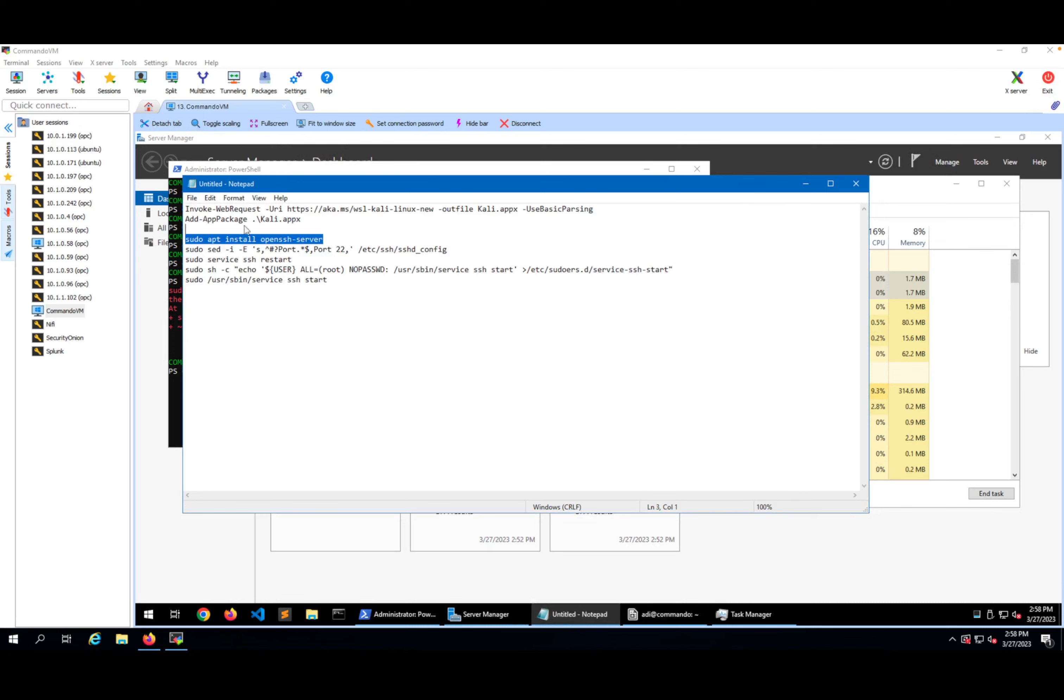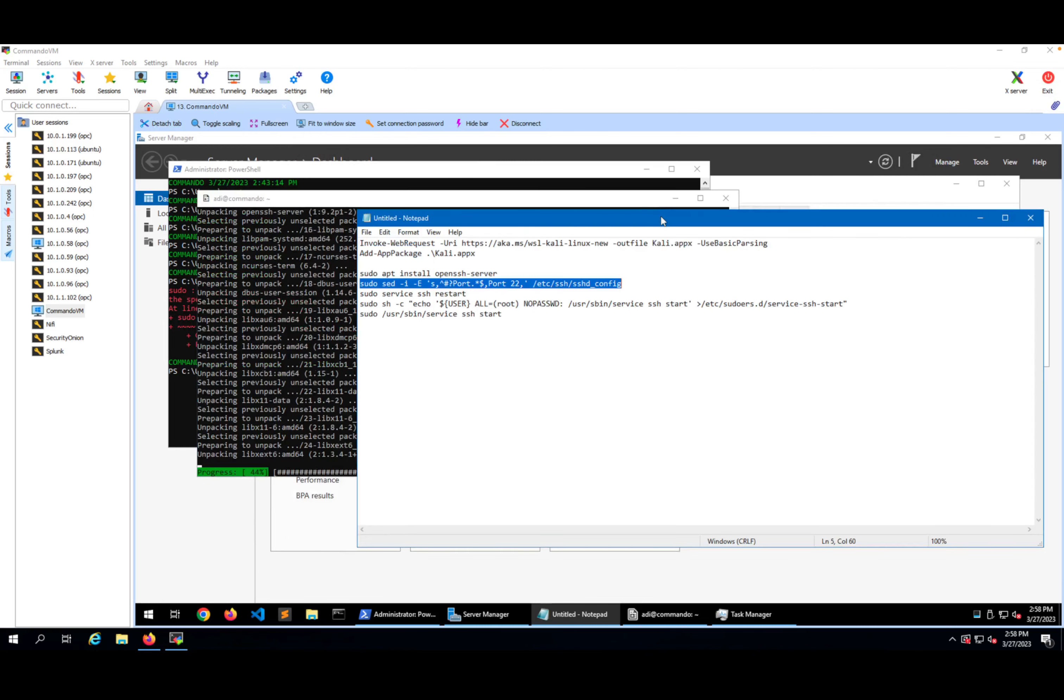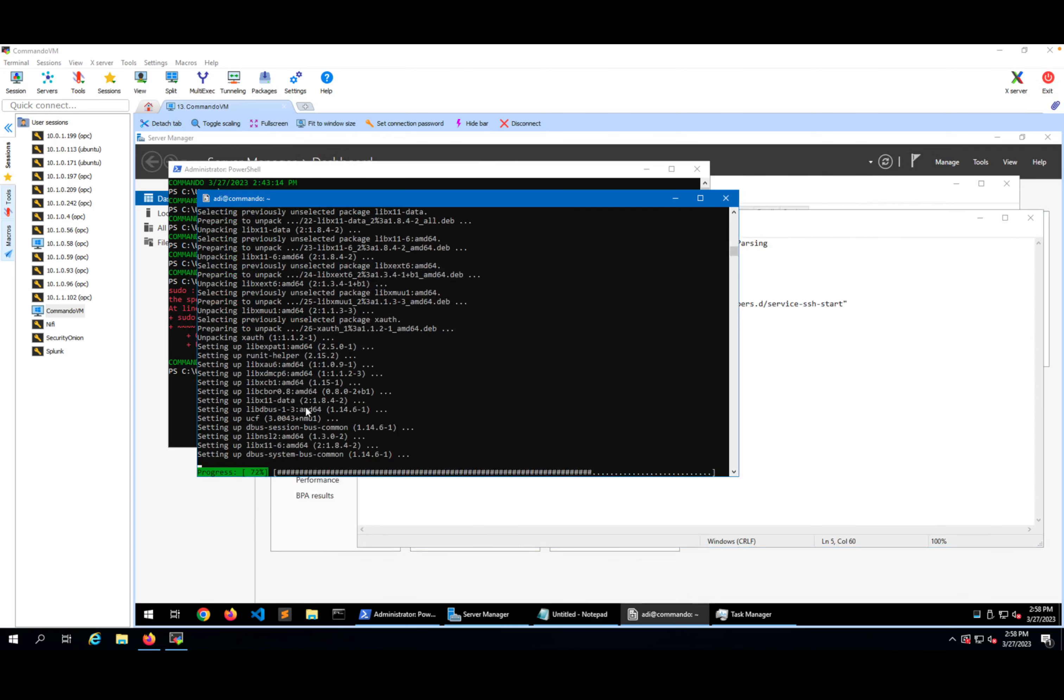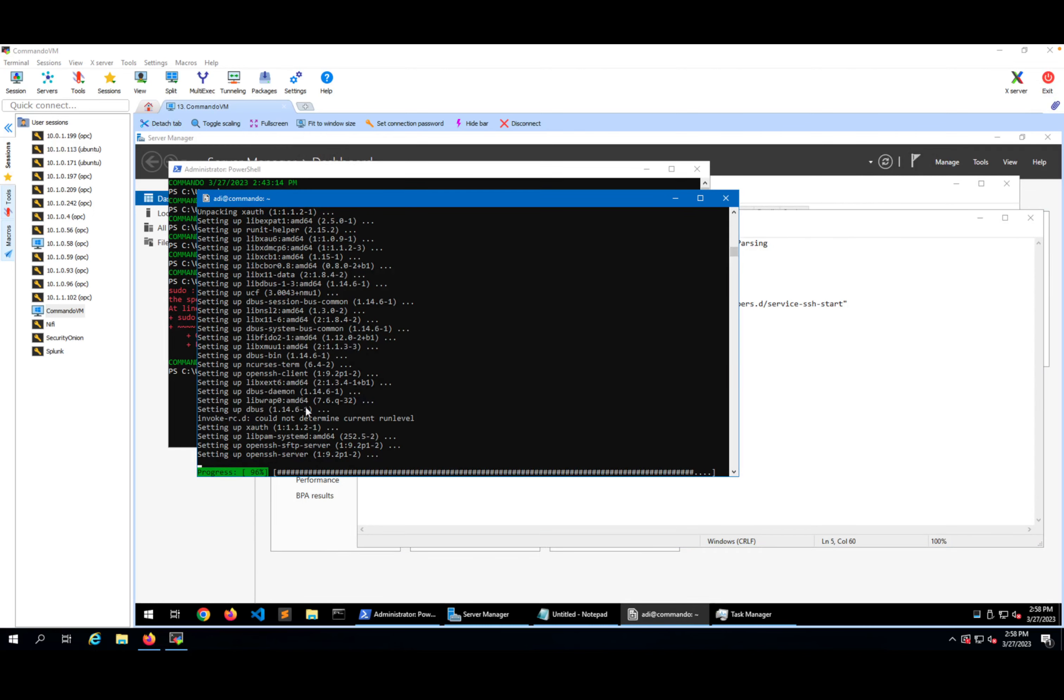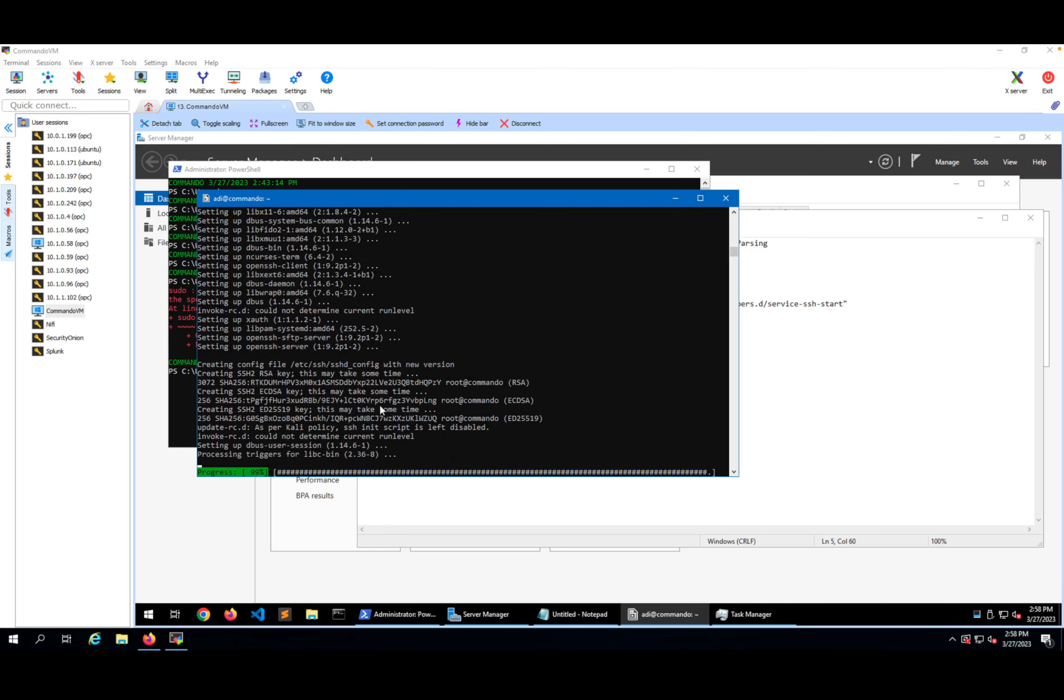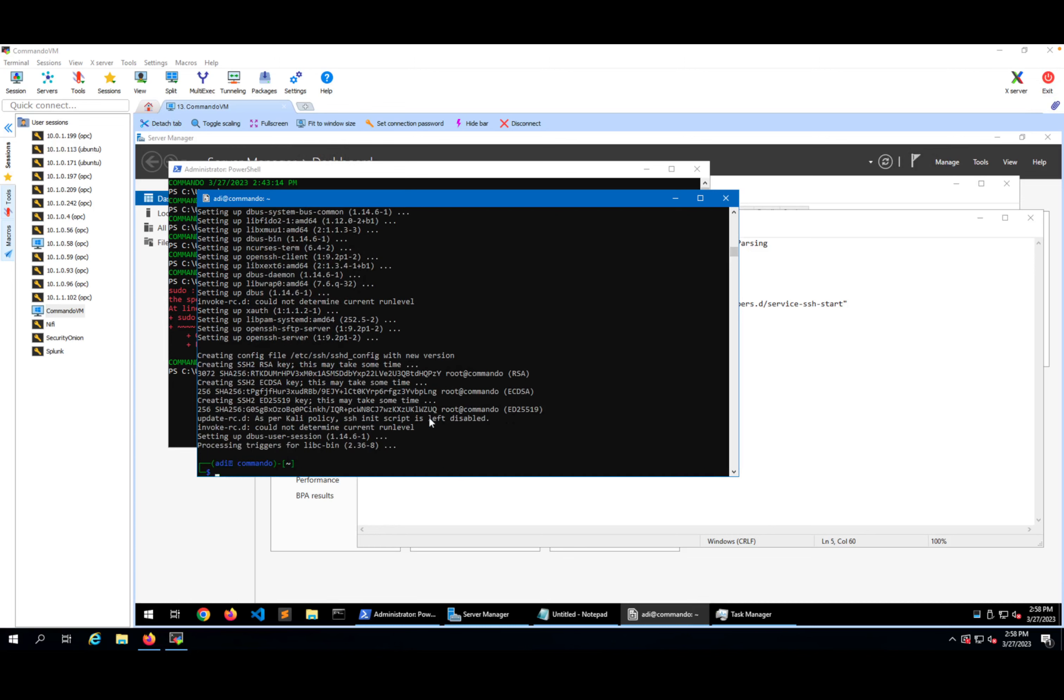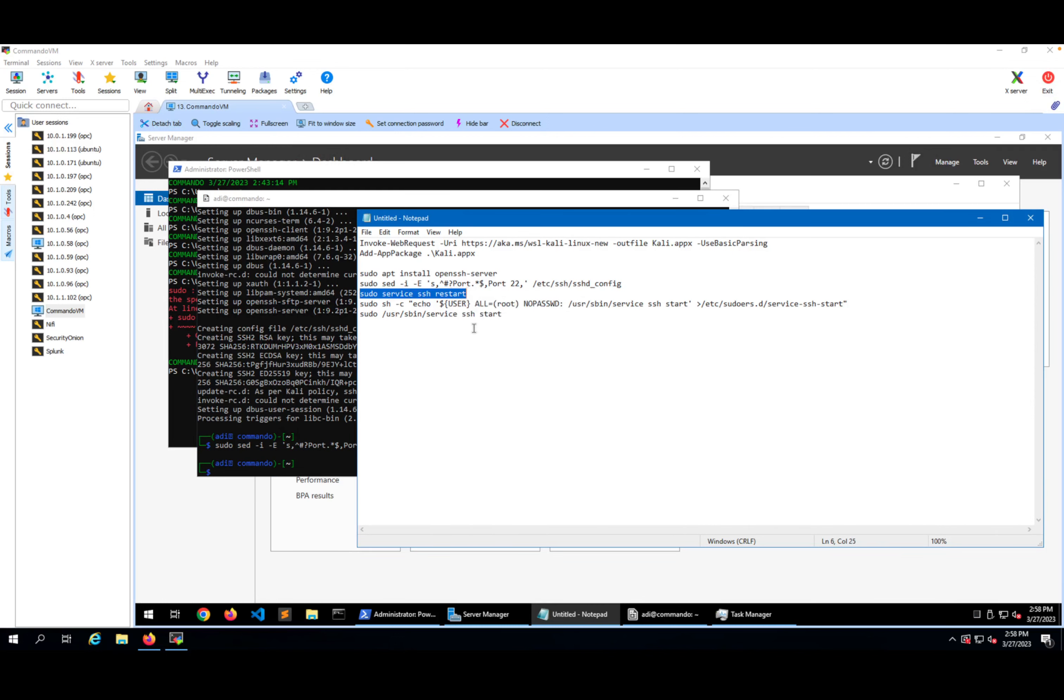After that, I need to add port 22 on the SSH config. I'm going to wait for this to finish. I'll put this command in here, after that I will restart SSH.